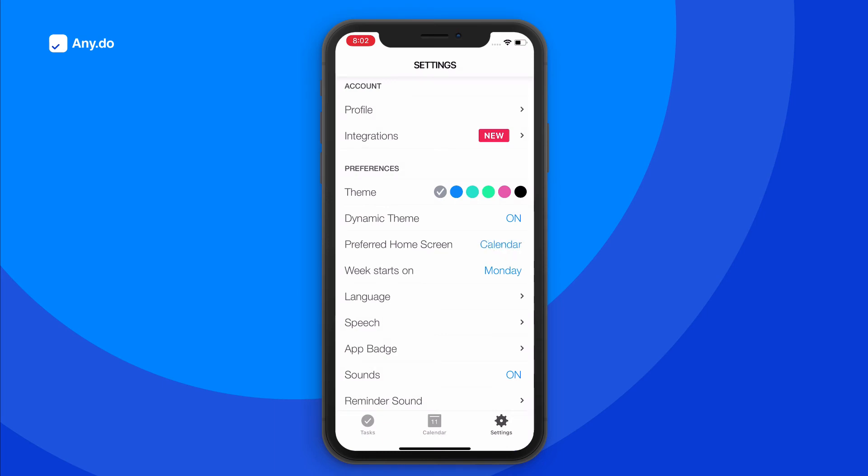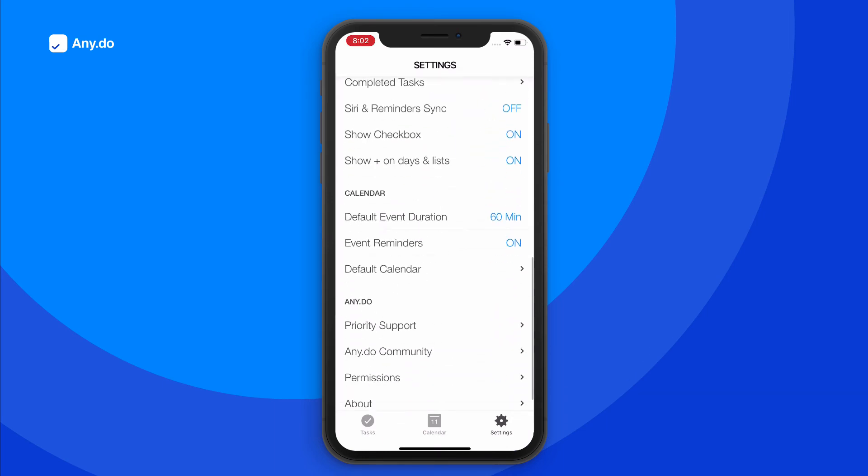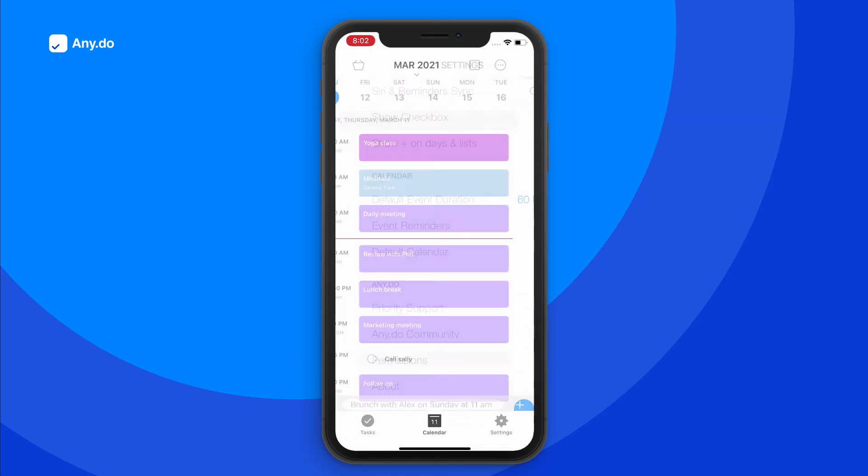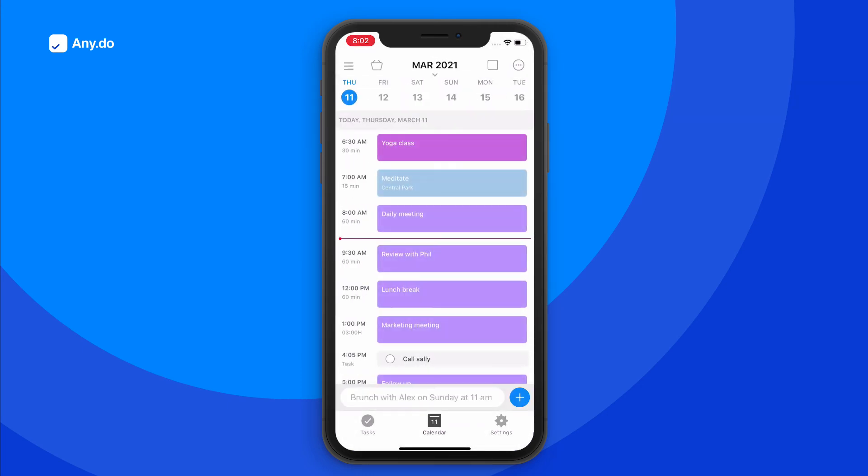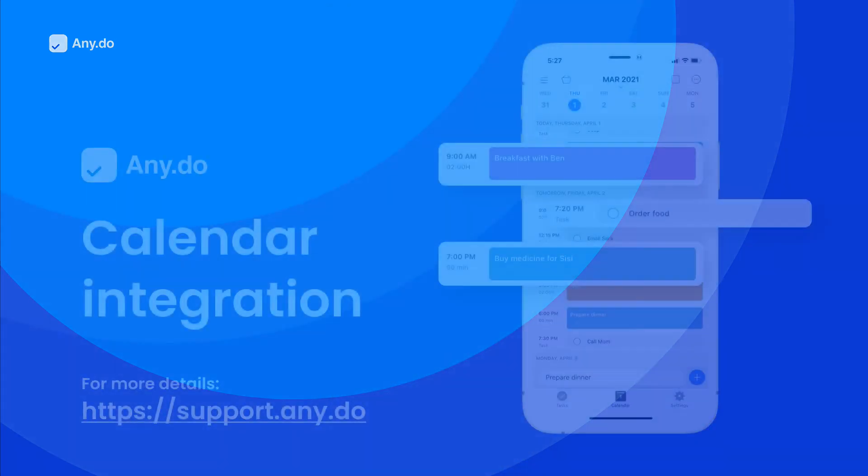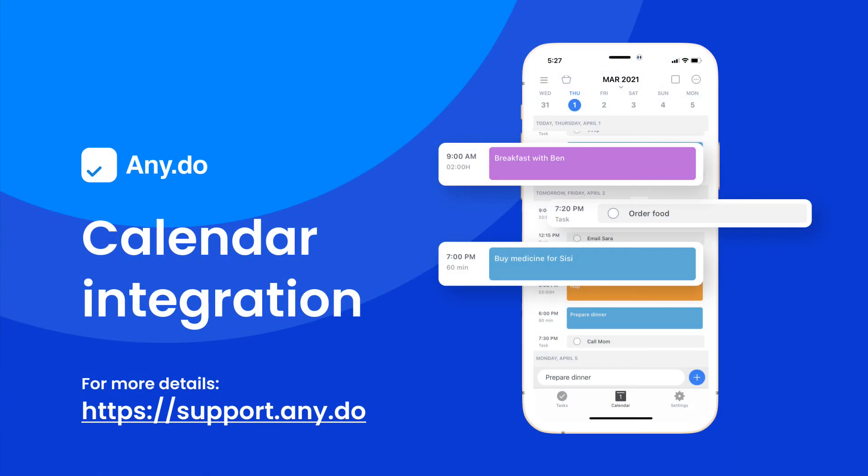You may always control the calendar permissions by tapping here. Integrate your calendar with AnyDo and stay up to date on every single one of your action items. To learn more, check out support.any.do.